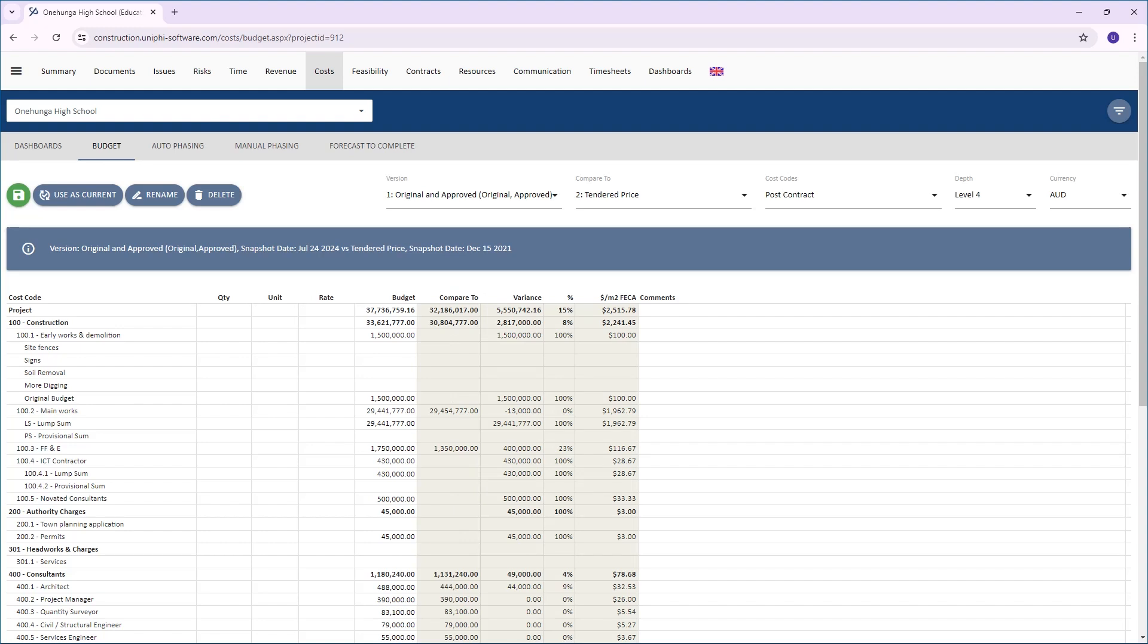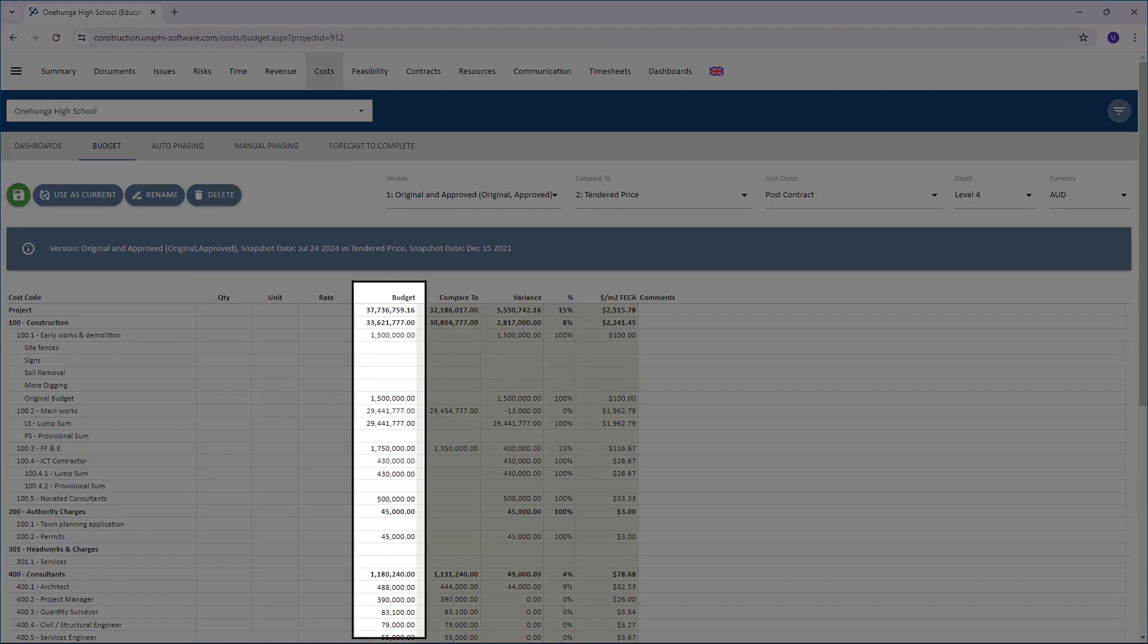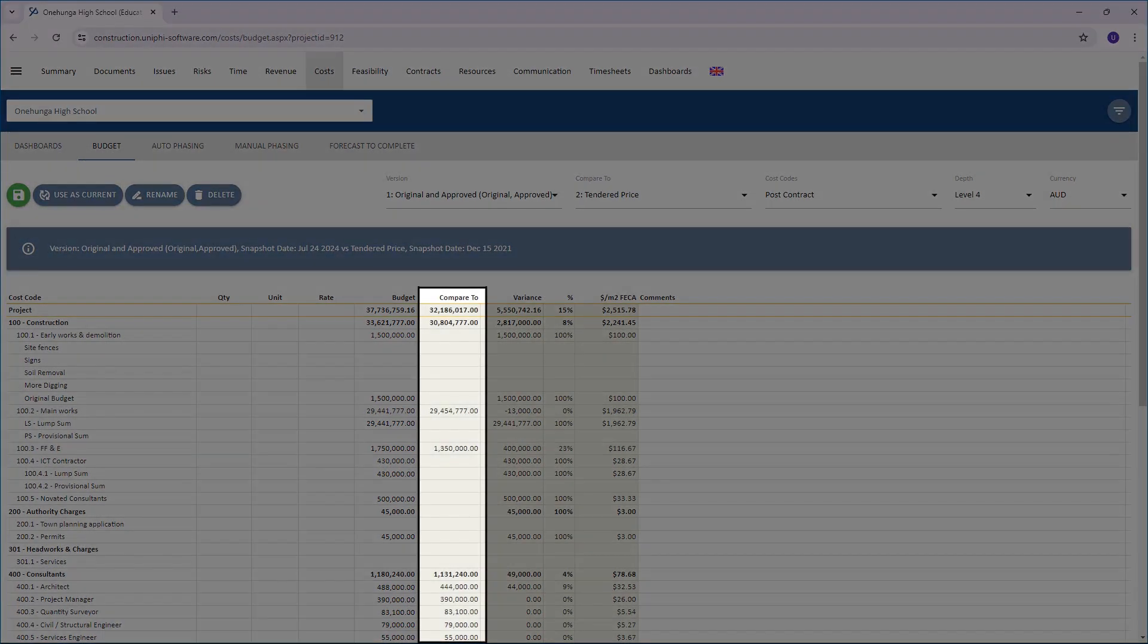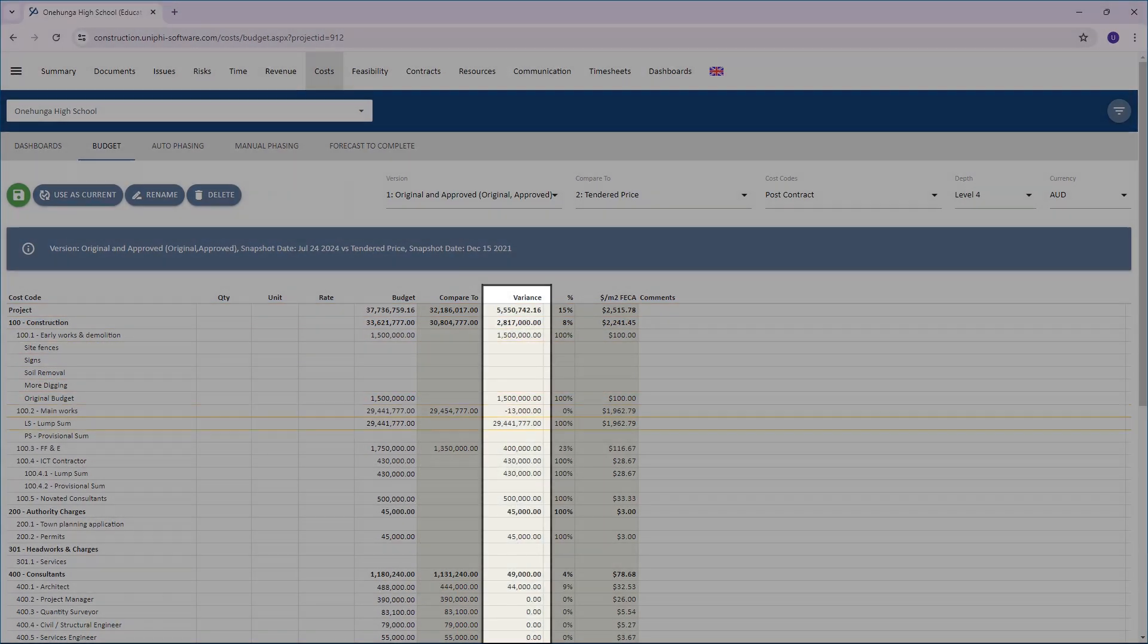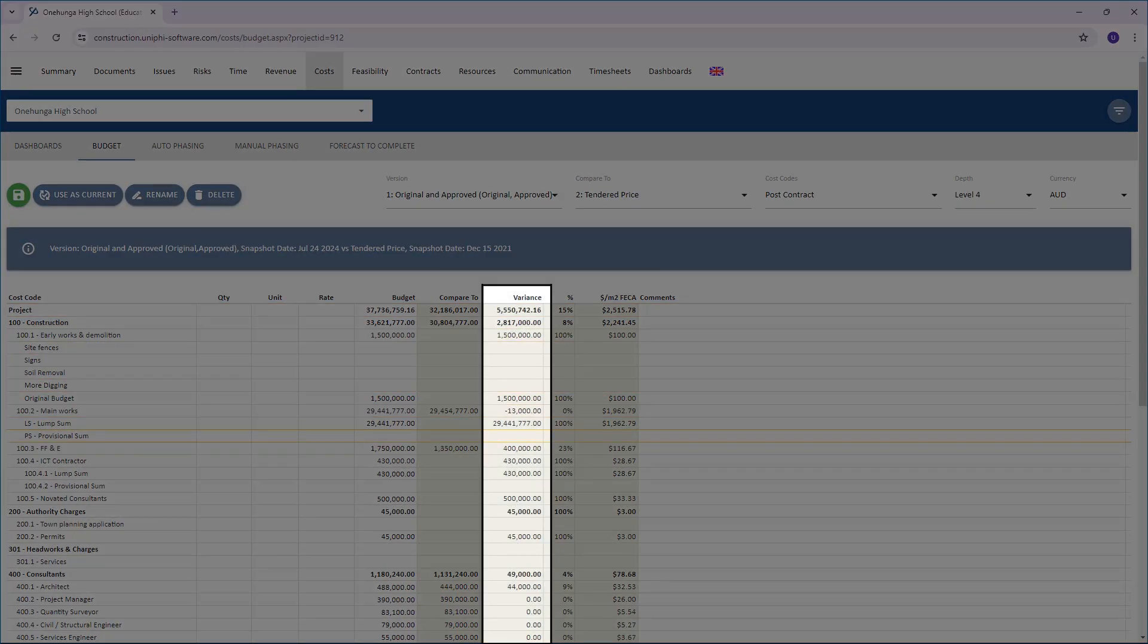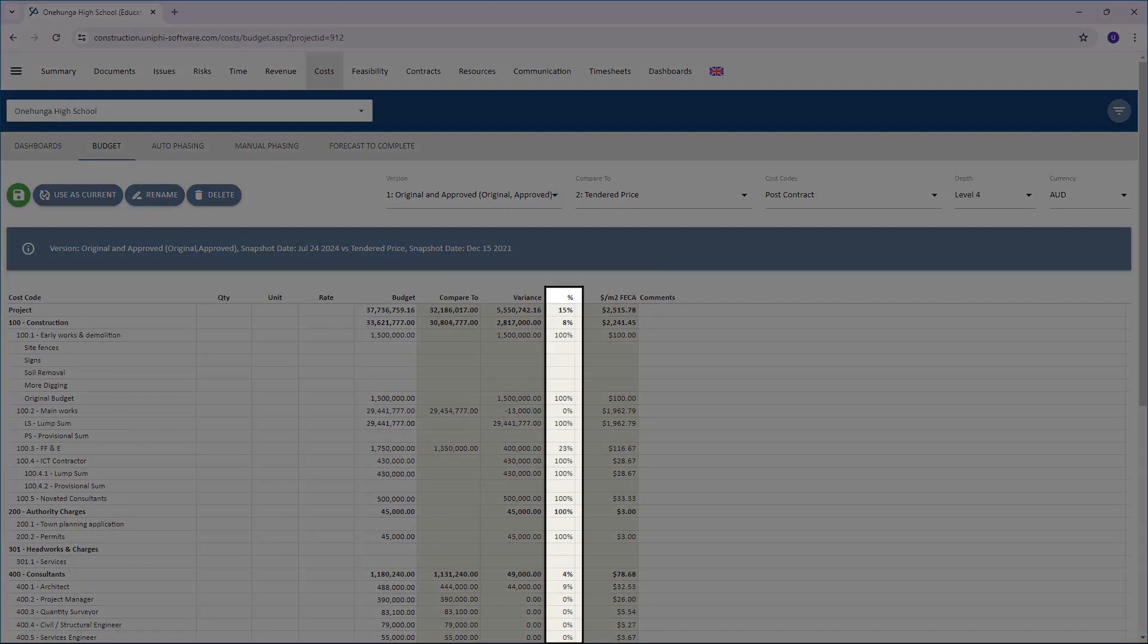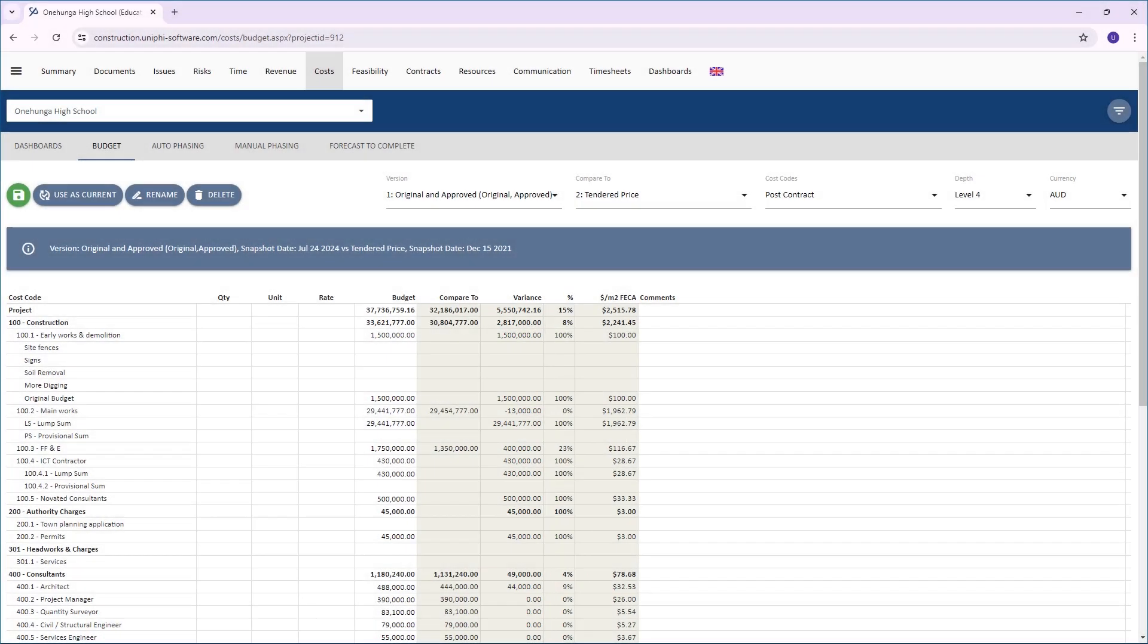The Budget column shows the values from the first selection you made under the Version drop-down. The Compare to column shows the values from the snapshot selected in the Compare to drop-down. The Variance column equals the Budget column minus the Compare to column, and here you can see the difference as a percentage.